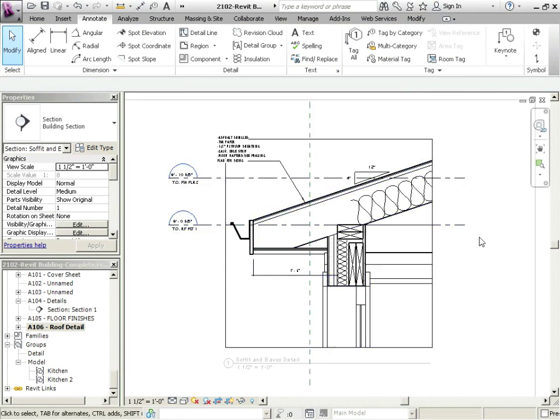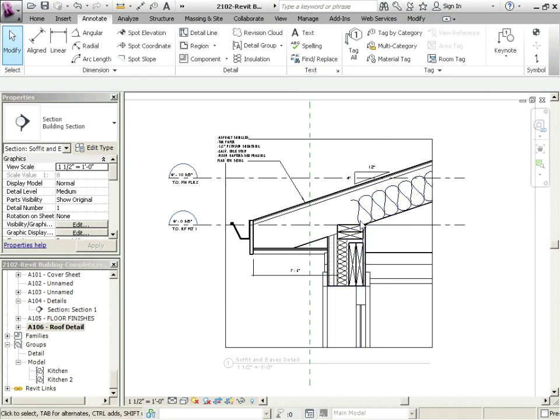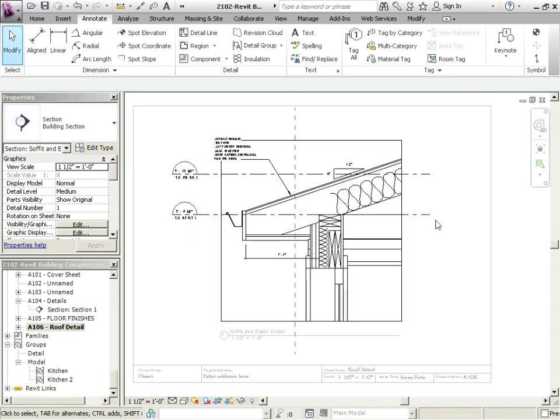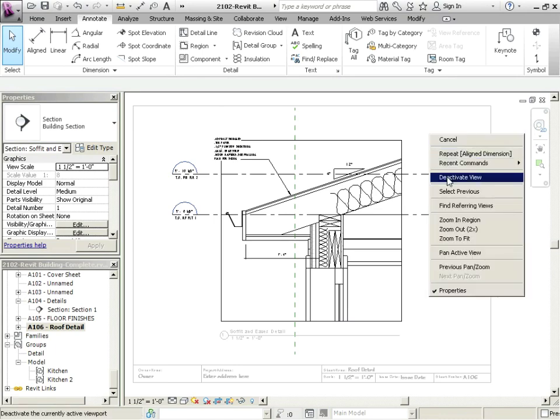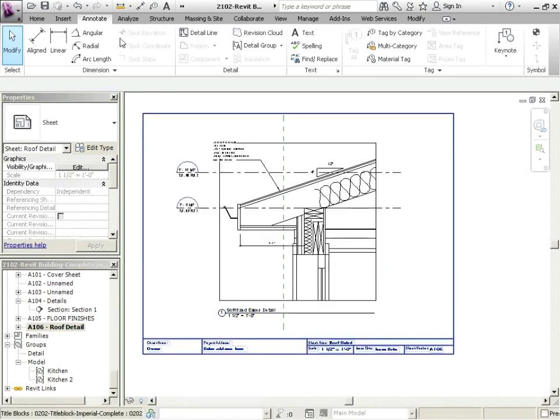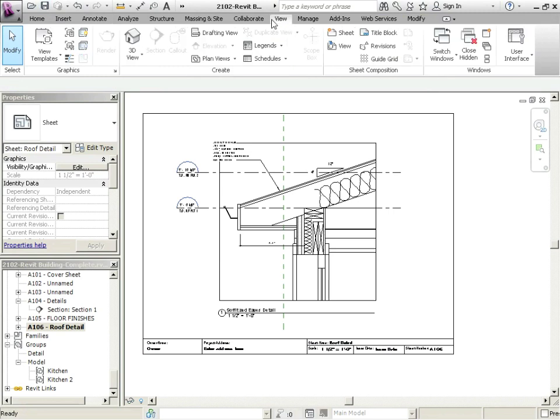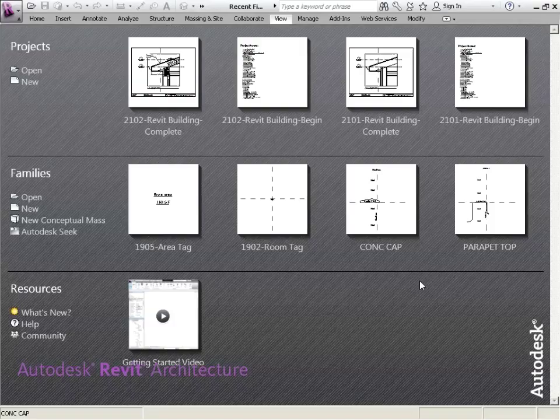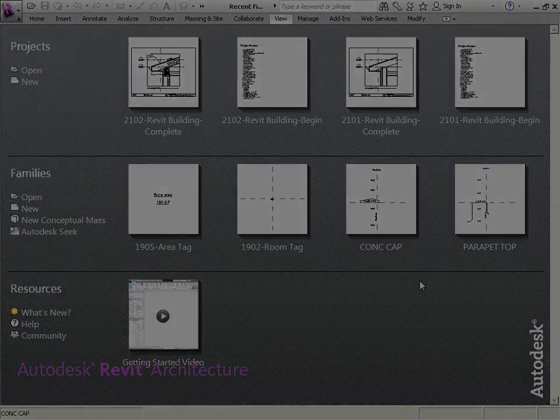But for now, we're just getting the idea of how you can really get the best of both worlds, both modeling and the 2D components, for your detailing. So that should be good for now. Let's just save what we've done. We're going to go to View, Close Hidden Windows. Close that down.